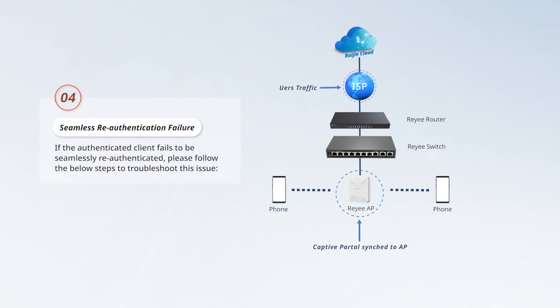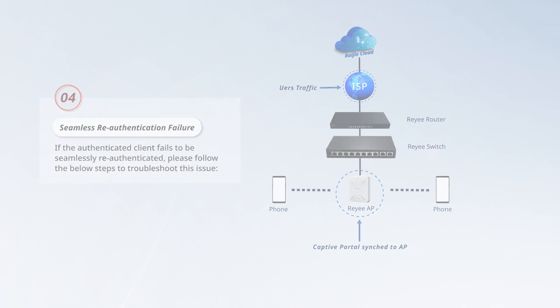If the authenticated client fails to be seamlessly re-authenticated, please follow the below steps to troubleshoot this issue.